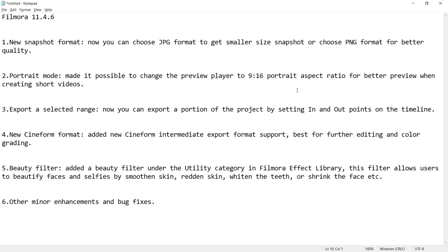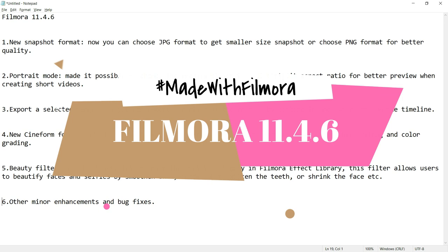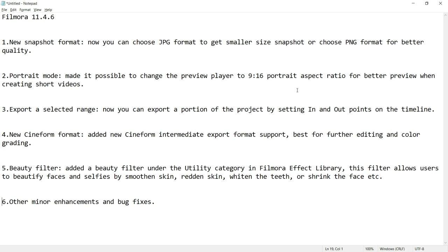Today on 4th July, Wondershare released another big update of Filmora. Filmora 11.4.6. It is great to see that Filmora is now constantly updating its software, listening to its users and adding new features every month now.